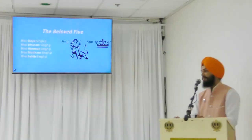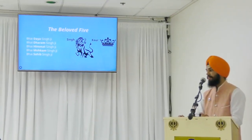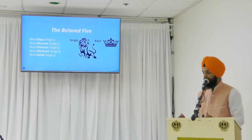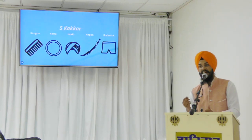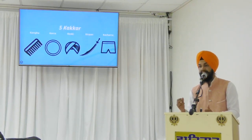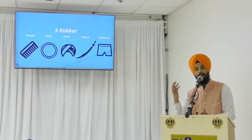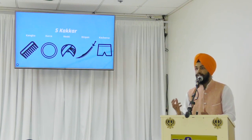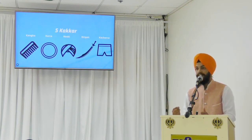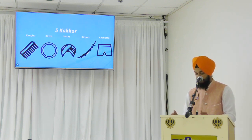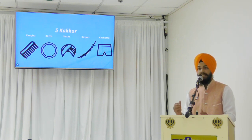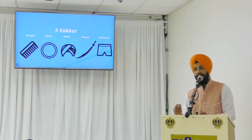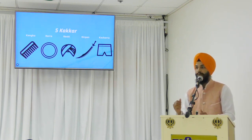The five kakars are: Kanga, a small wooden comb; Kara, an iron bracelet; Keski, also known as Daskar or Turban; Kachara, short briefs; and Kirpan, a covered blade for self-defense and protection of others. These five are to be worn by every baptized Sikh, who must understand the responsibilities that come with them.